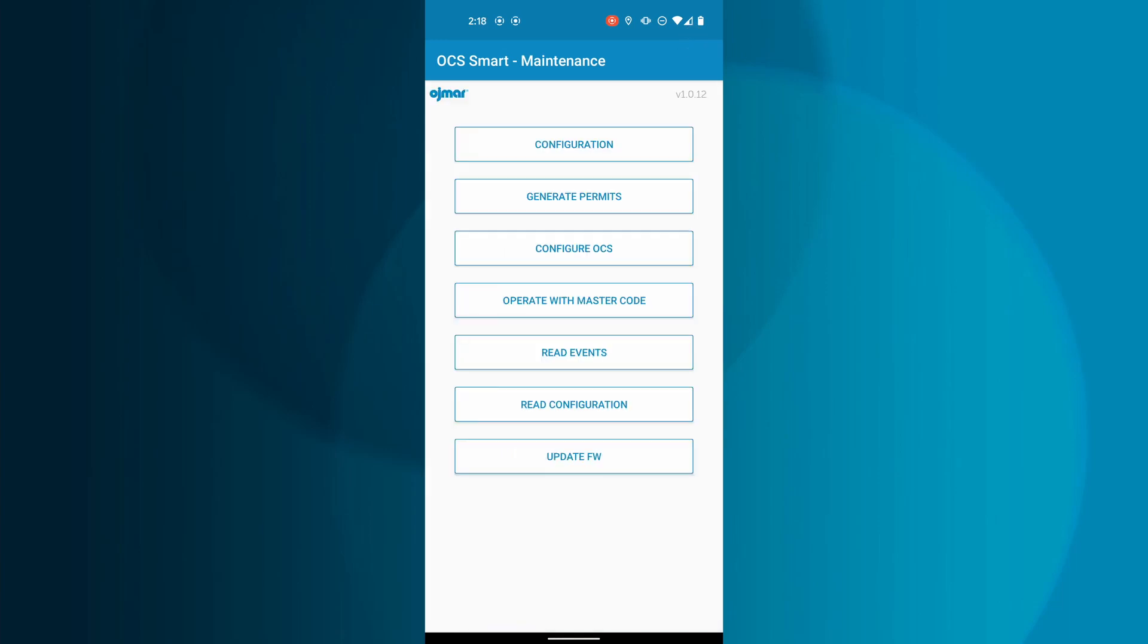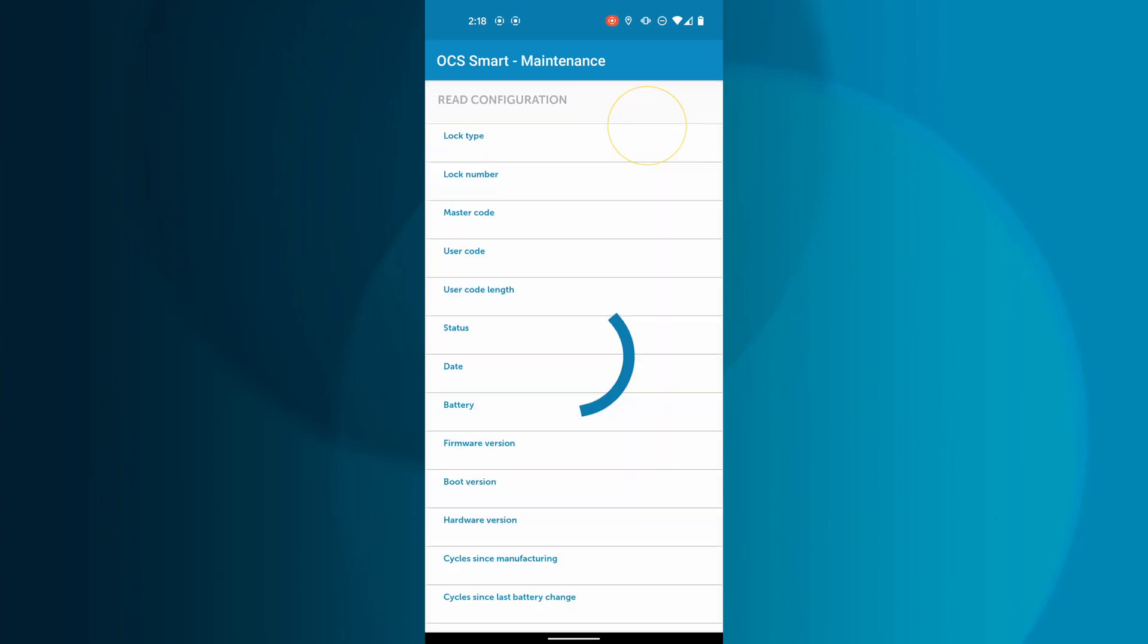If the master code does not match the lock, you will not be able to read the configuration of the lock.